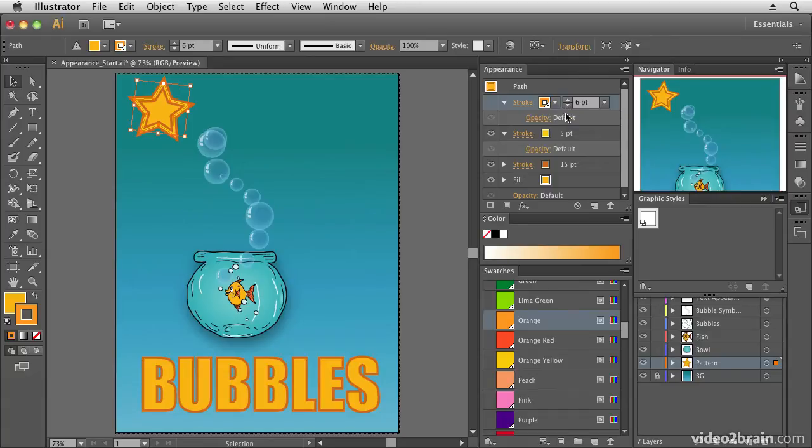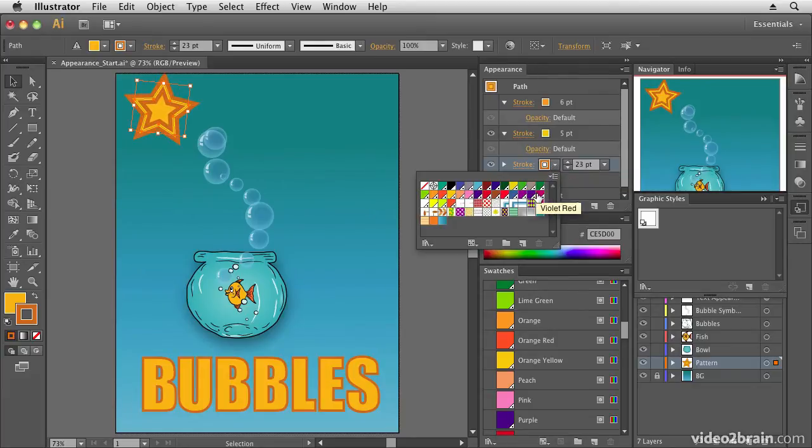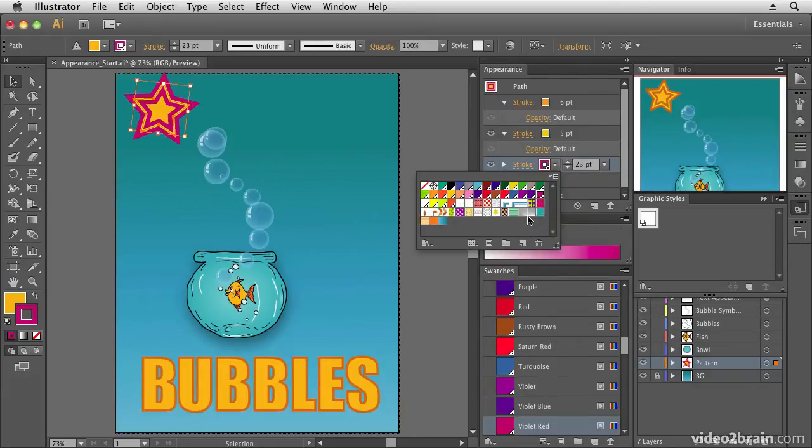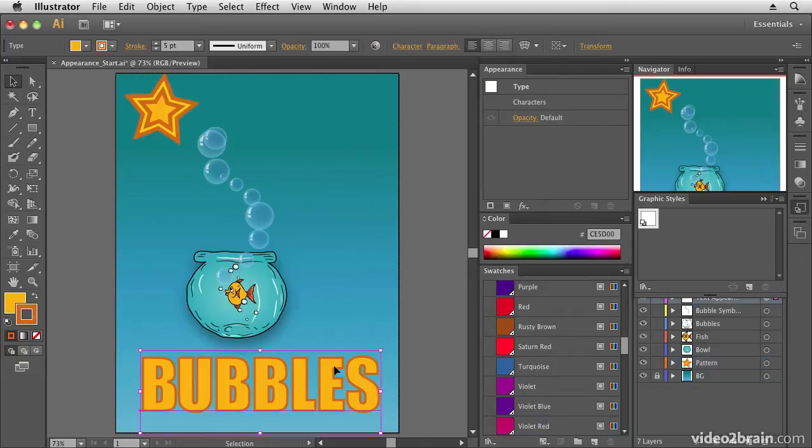So I can go in and make adjustments to my stroke settings, change the color, the size, and all different properties of my stroke. So how did we set that up? Well, let's select the text layer again and let's have a look.